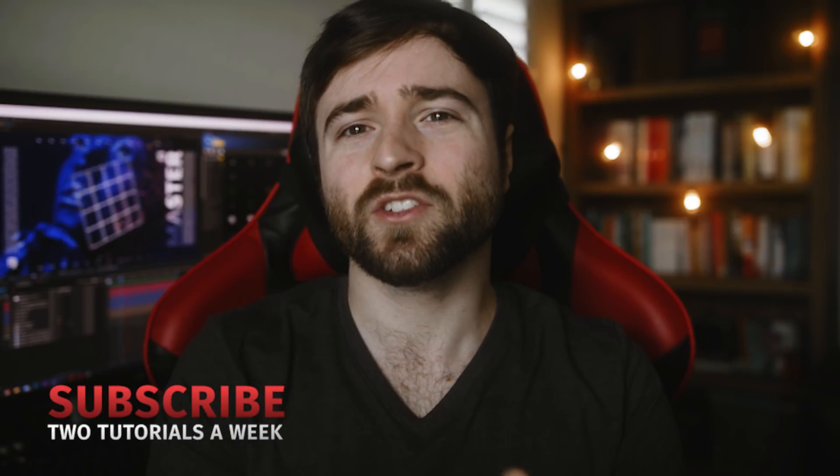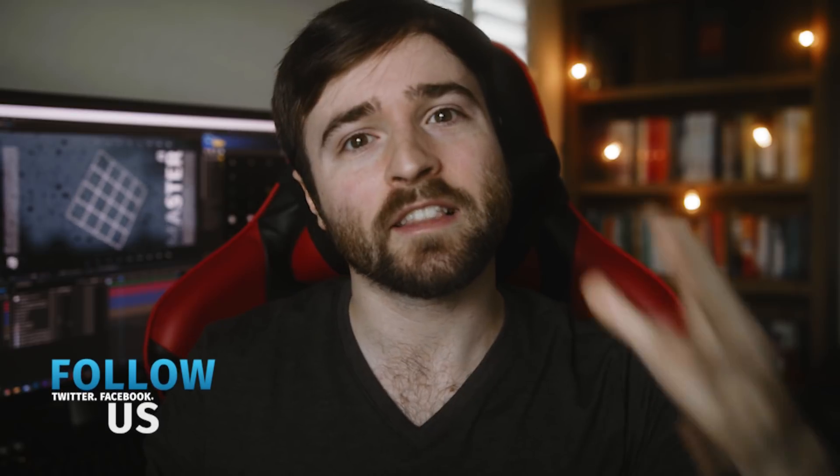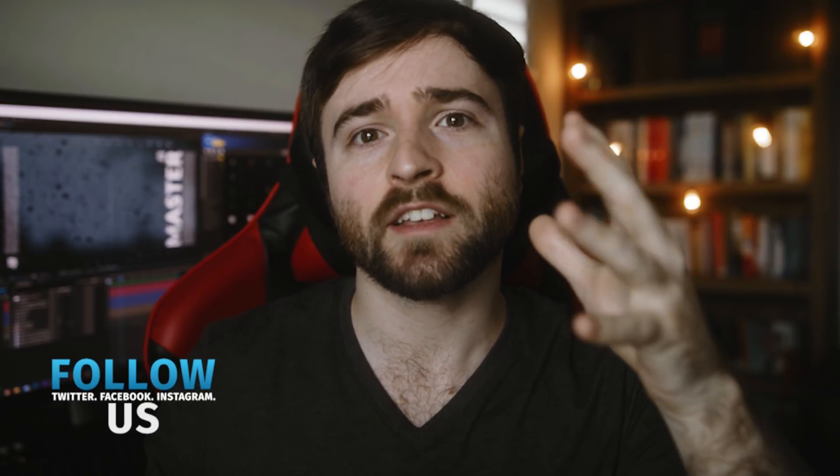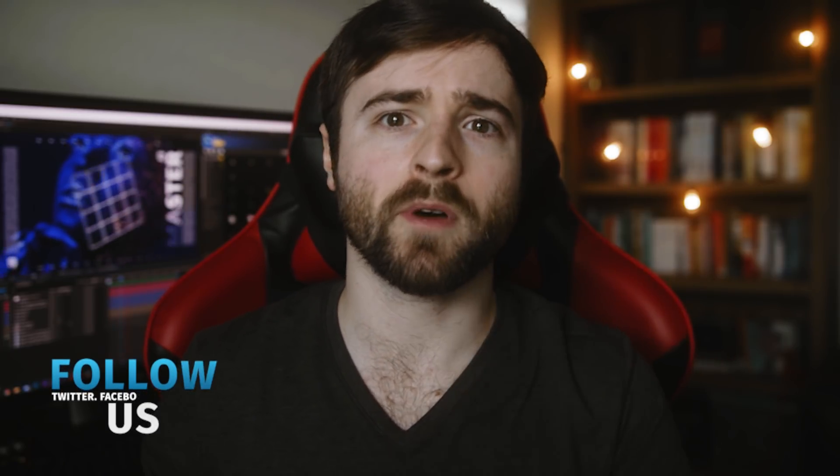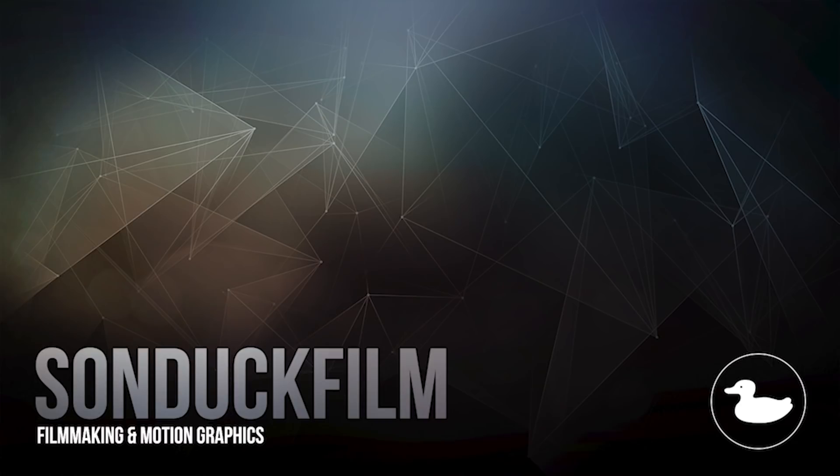So that is our tutorial on these detailed motion graphics. If you want to learn more techniques like this, be sure to hit that subscribe button because we post multiple post-production tutorials every single week right here on the channel. You can also hit me up on my social media networks. Those links are below and always be creating.